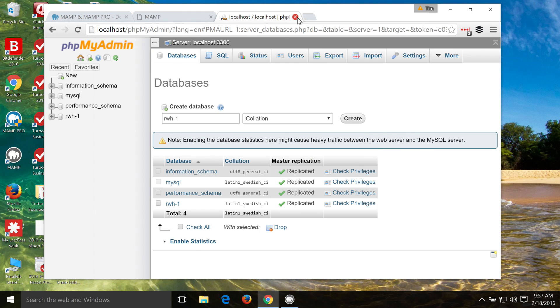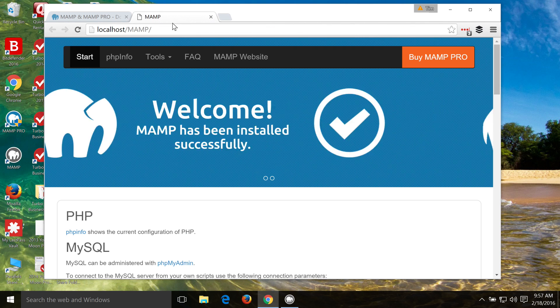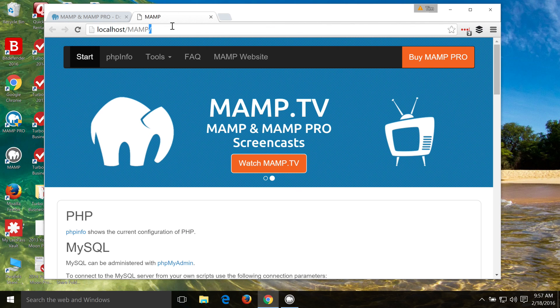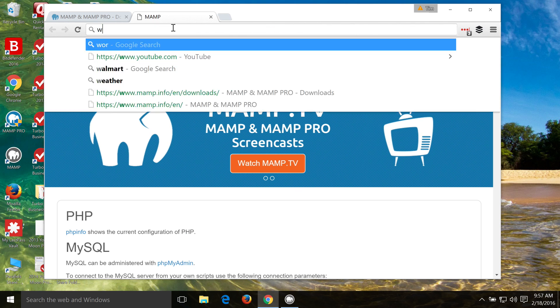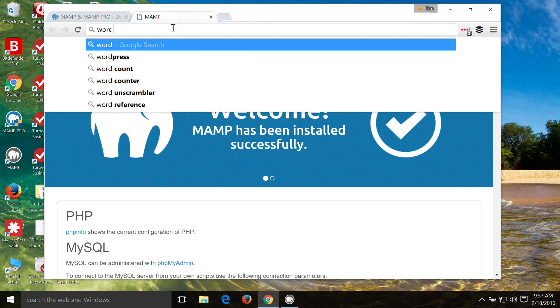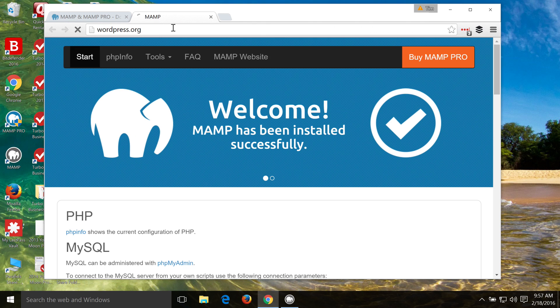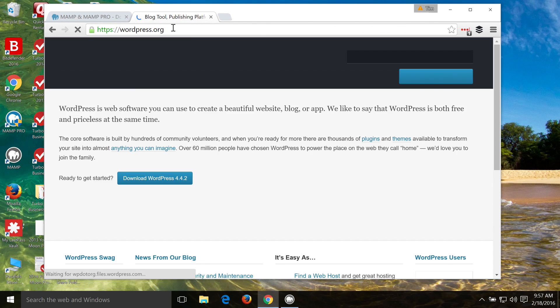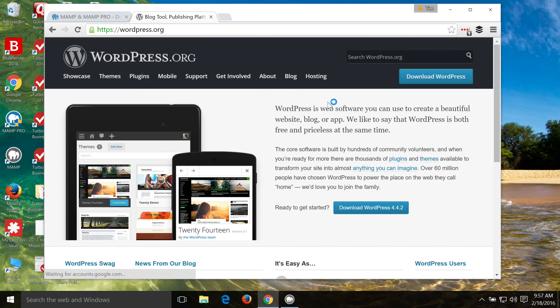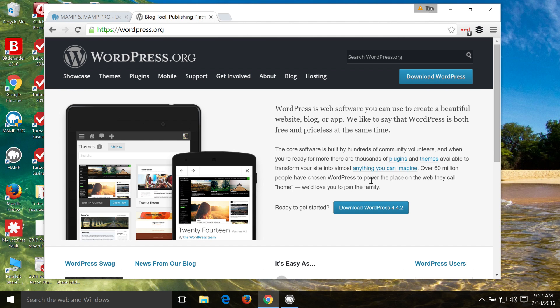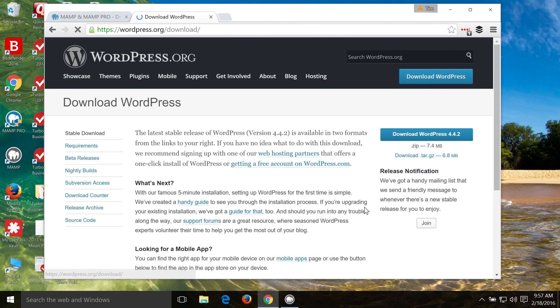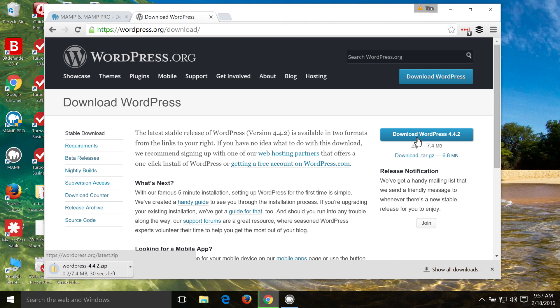The next thing we need to do is download WordPress. And all you've got to do to do that is just head over to WordPress.org, and then click on Download WordPress either here, or usually the most recent version of WordPress has got a download button right here. So we'll go ahead and download that.